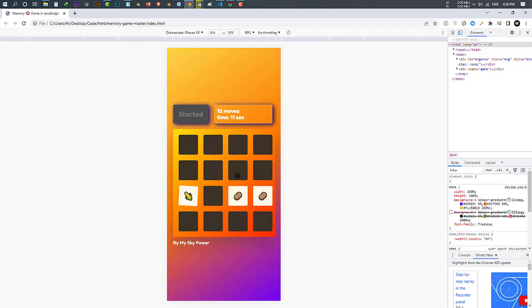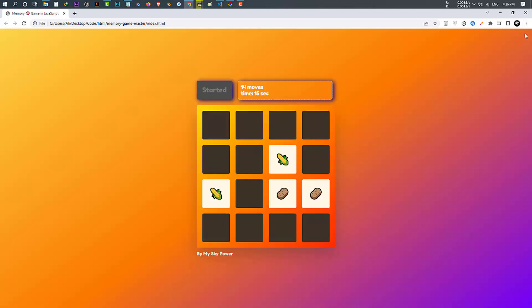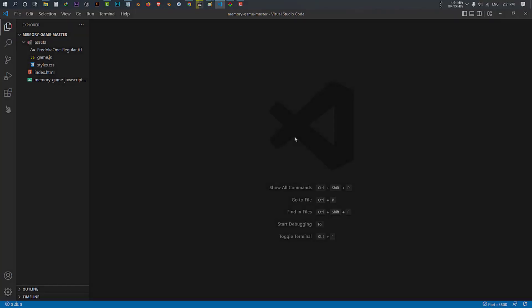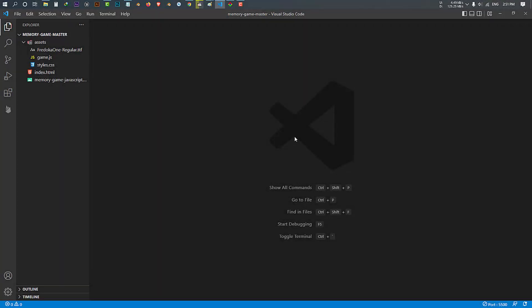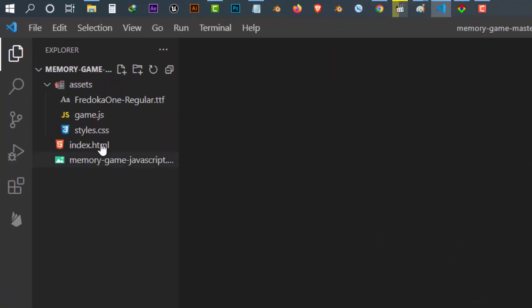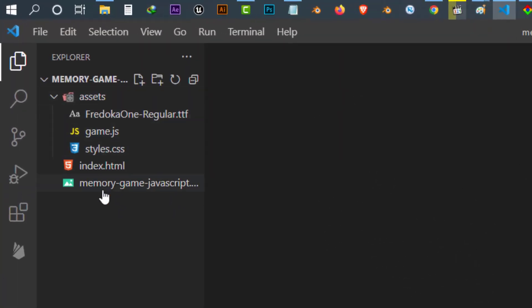Now let's see how I made this and I'll explain it step by step. This is our project folder and inside it we have all the files which the game is built of — we will talk about each one in a moment.